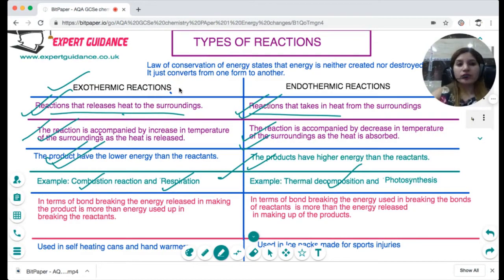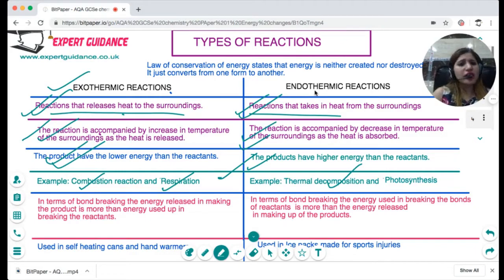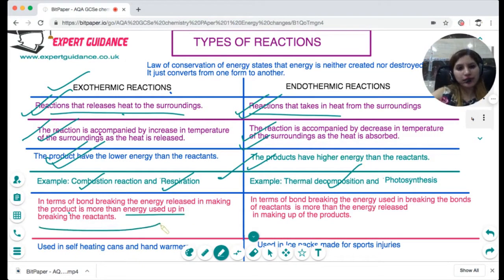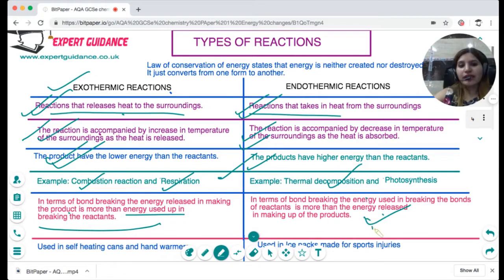We can also define exothermic and endothermic in terms of bond breaking and making. In every reaction, energy is taken in to break bonds and energy is released when bonds are made. In an exothermic reaction, the energy released in making the bonds of the products is greater than the energy taken in to break the bonds of the reactants. In an endothermic reaction, breaking the bonds of the reactants takes in more energy than is released when the bonds of the products are made.